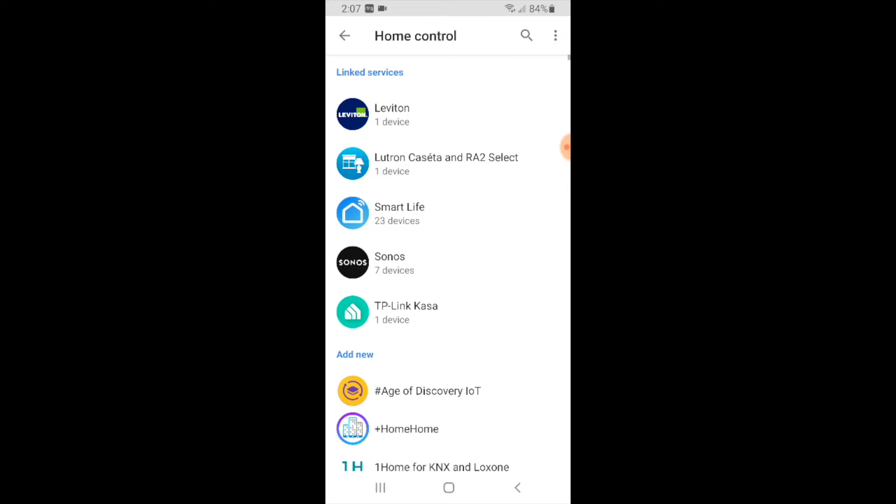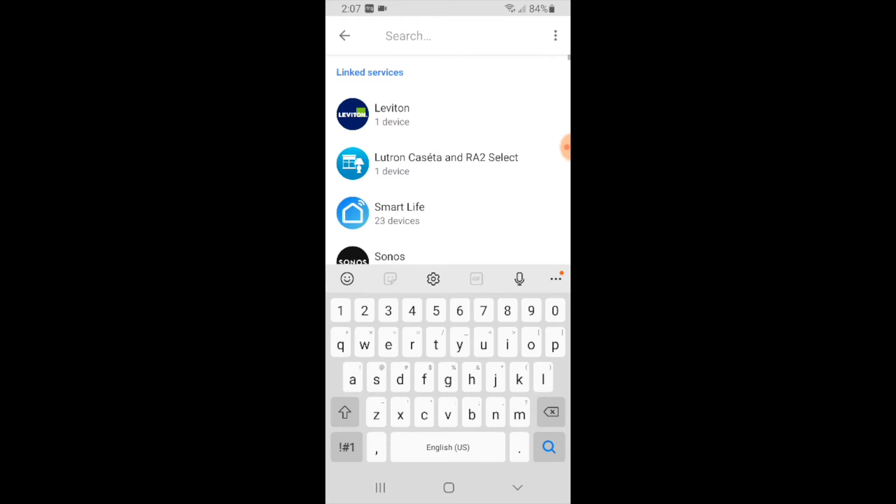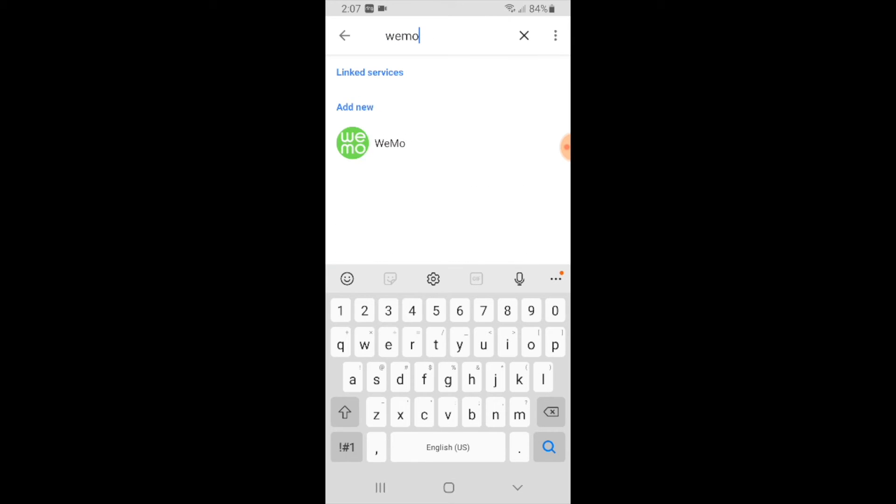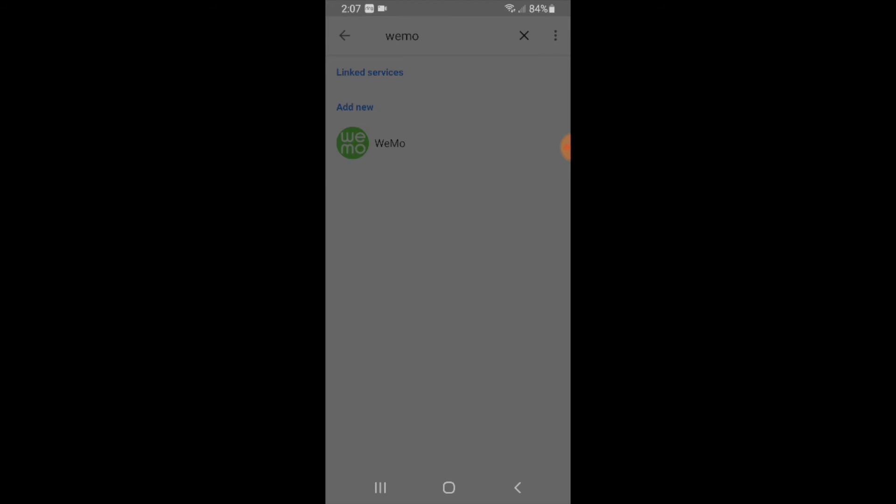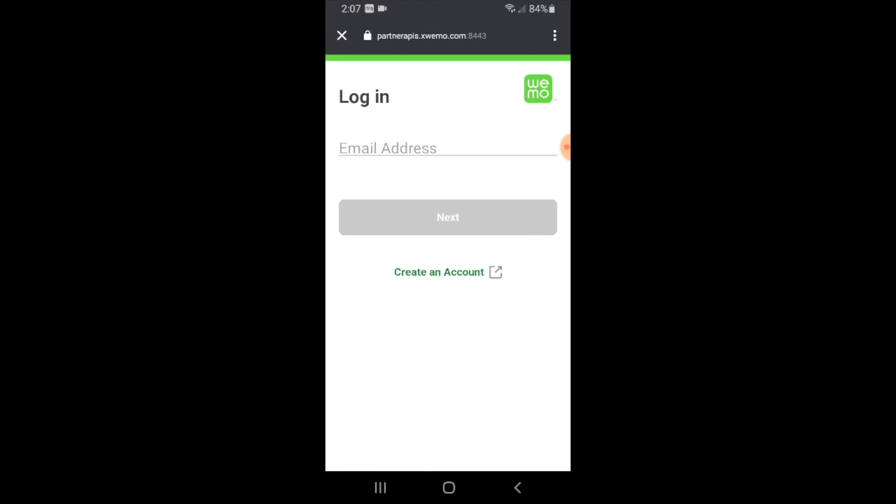Now we're looking for WeMo so we go up here to the magnifying glass and we're going to type in WeMo in the search bar. That shows up and now we're going to choose WeMo so that we can connect WeMo to Google Home or Google Home Mini or Google Assistant.